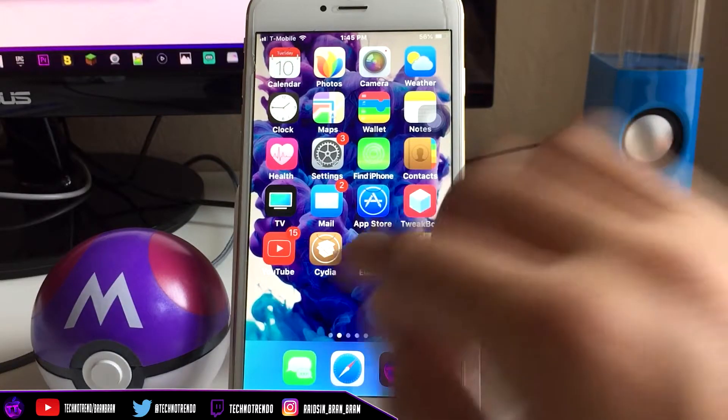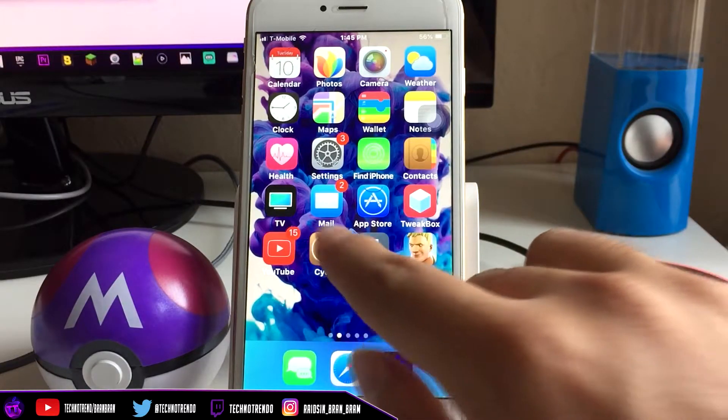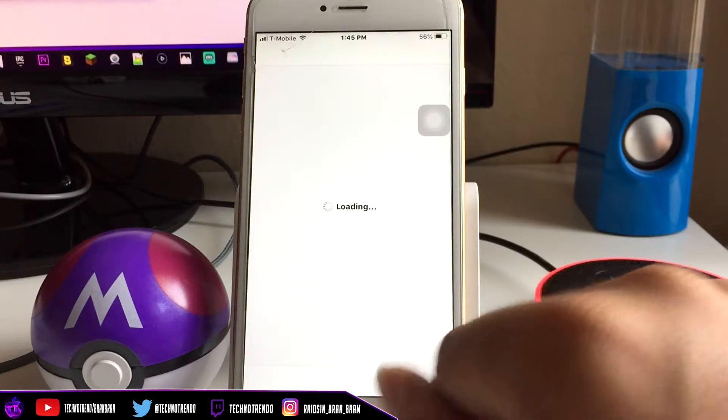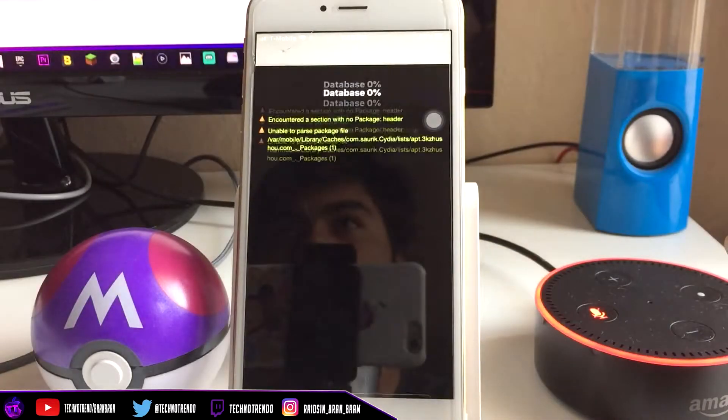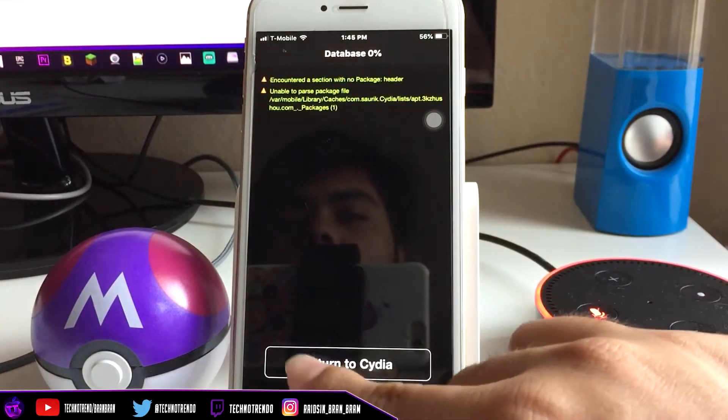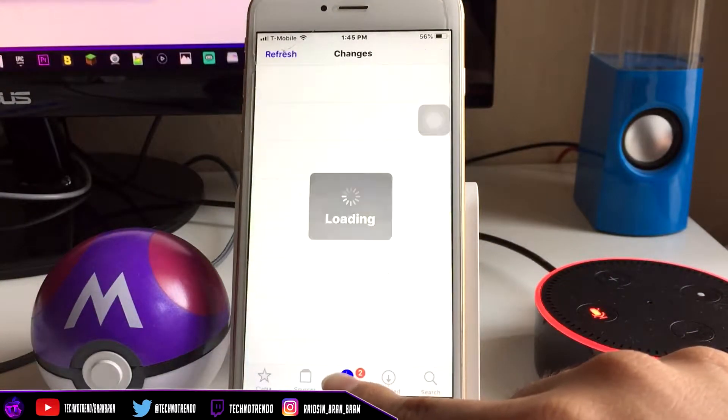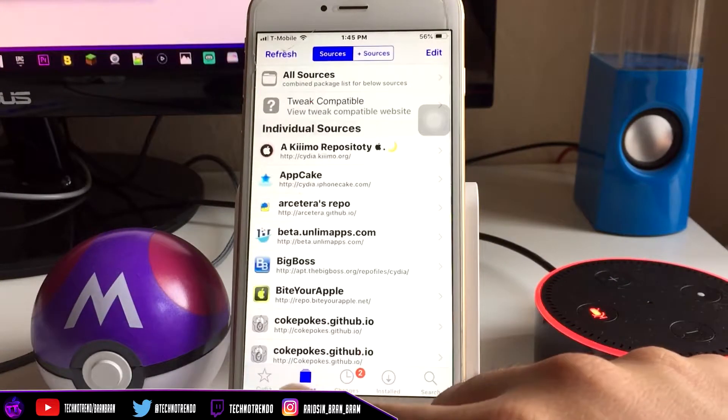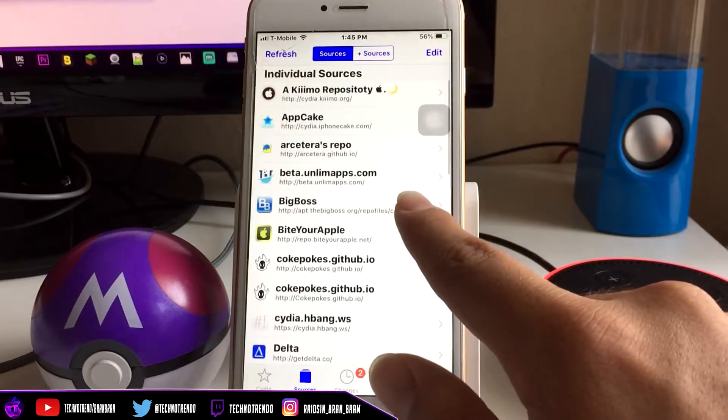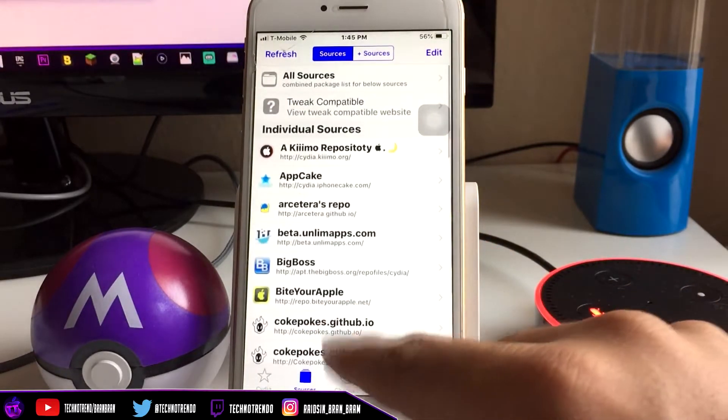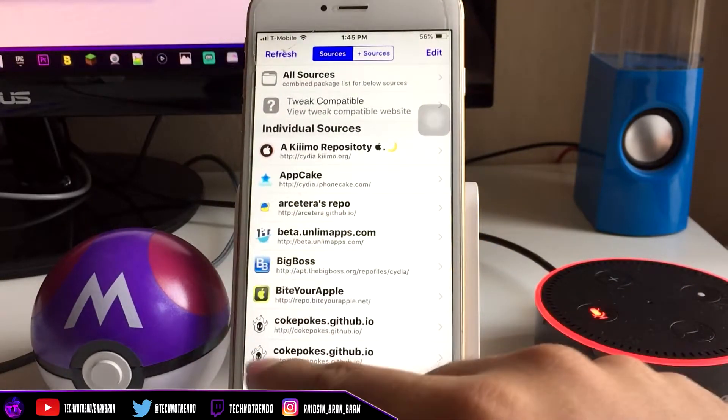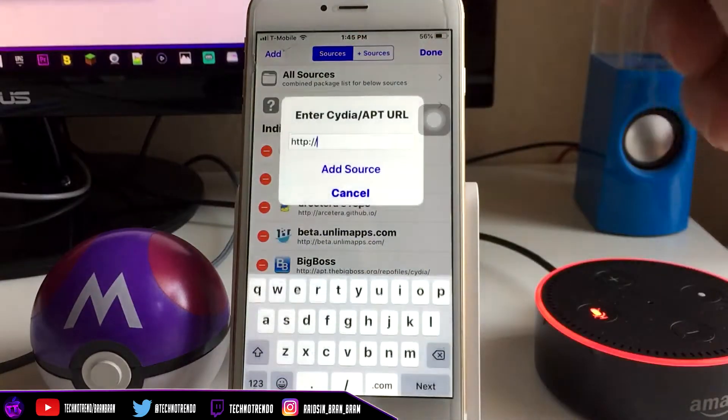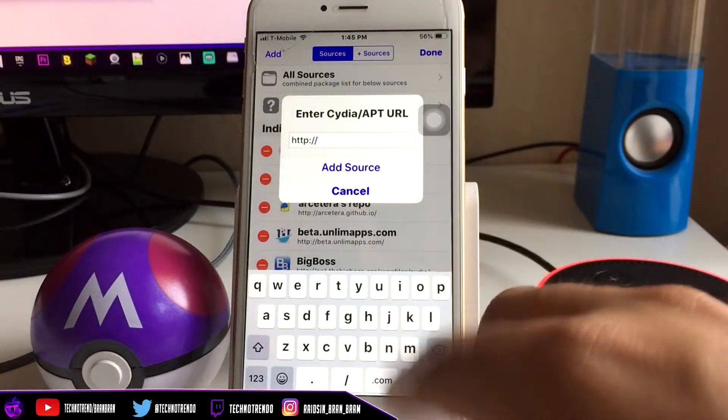What you want to do is open Cydia. The repo we're going to be using today is BigBoss. I'm pretty sure everyone has BigBoss, it usually comes with it once you install Cydia. Let's go to Sources, you can see BigBoss. You should have it already. If not, click the link in the description, click Edit, Add, and then just add the source. Very simple.